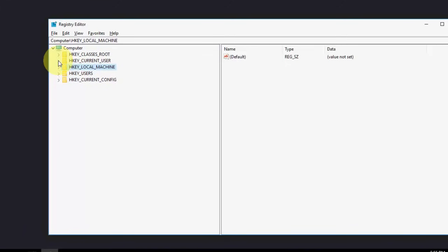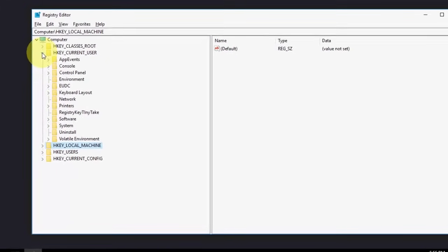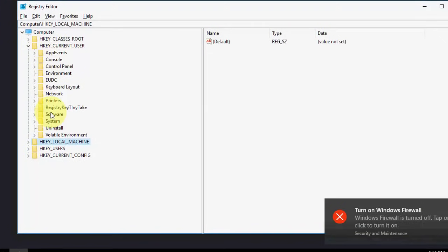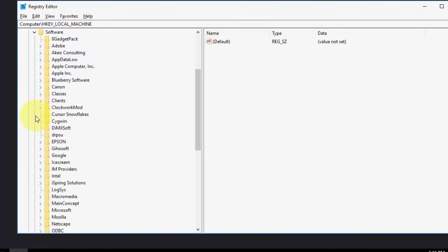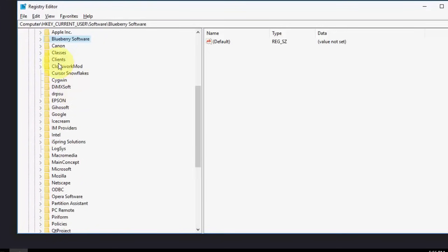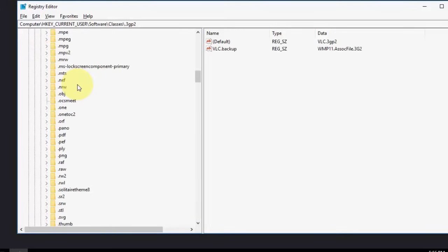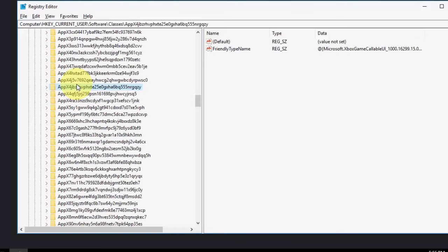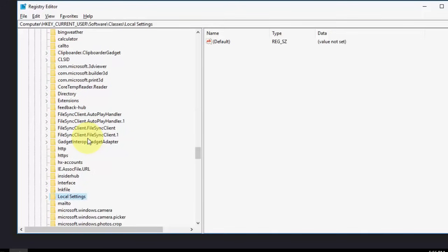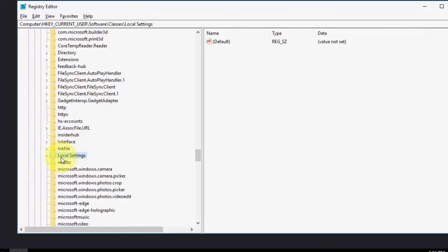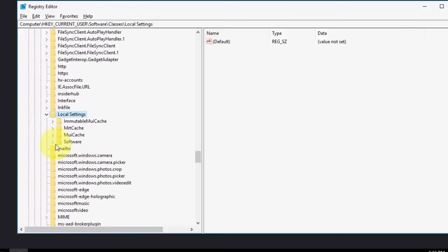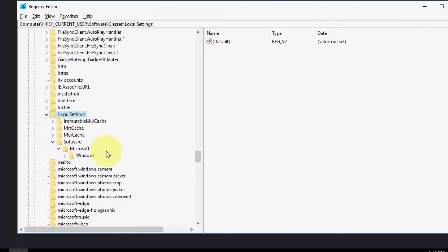HKEY_CURRENT_USER. Under Current User, select Software. Under Software, select Classes. Extend this and now search for Local Settings. Just type 'lo' and you will redirect to Local Settings. Extend this, then extend Software, then Microsoft, then Windows, and then Shell.